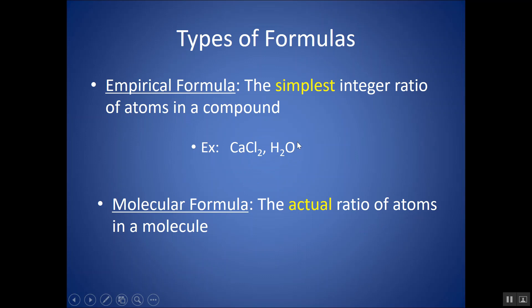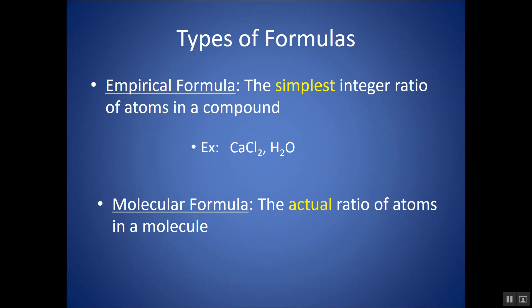H2O — in a molecule of water, there are actually two H's and one O. This does represent the molecular formula of H2O, because that's how many atoms of each type are actually there. But it's also an empirical formula, because it's also the simplest whole number ratio that can possibly be there — a 2 to 1 ratio. I can't simplify that any further.